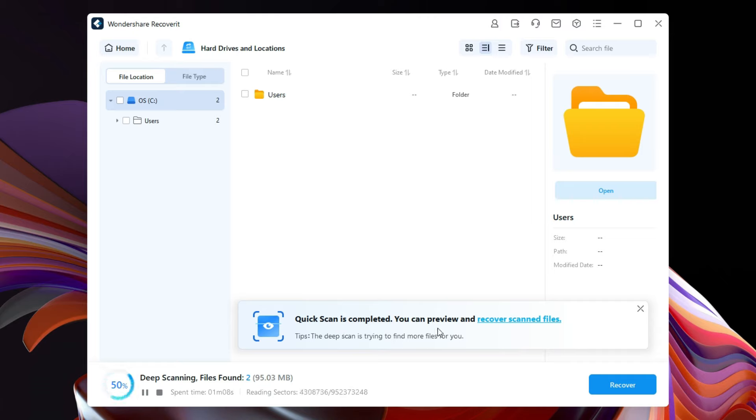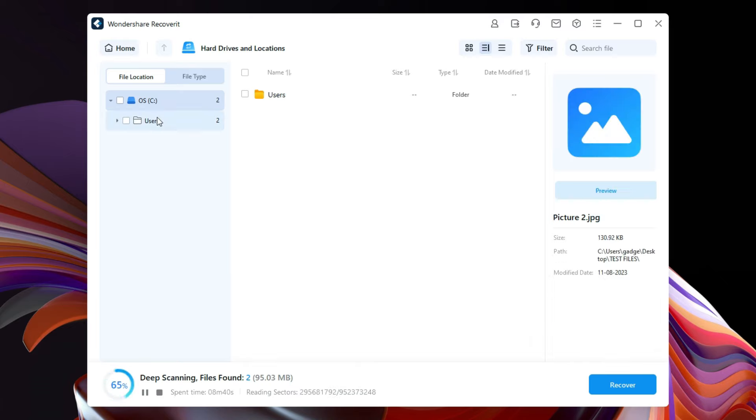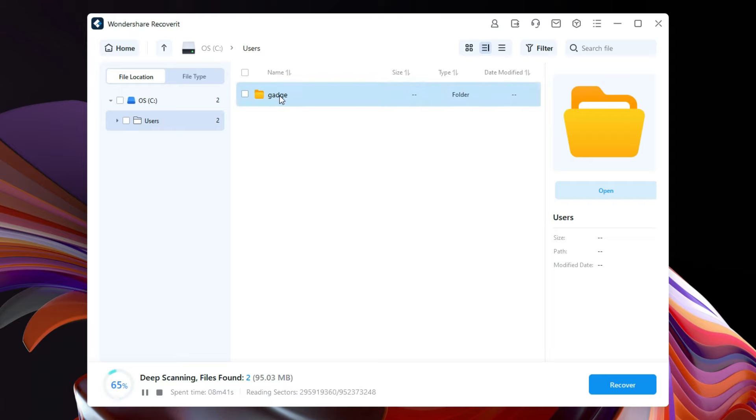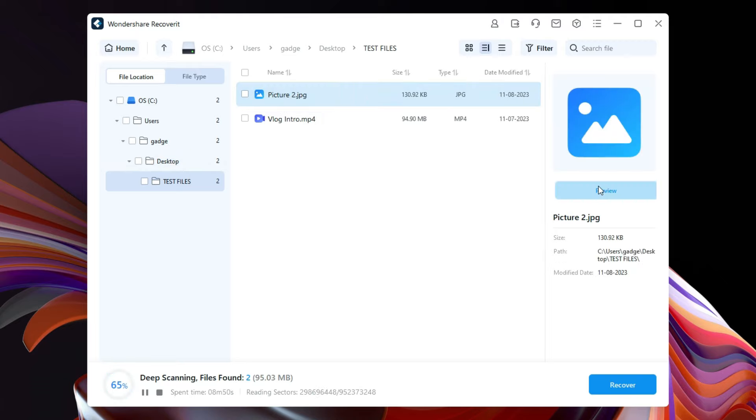If the two files are the files you have been looking for, then you can stop and recover right away. While the scanning is going on, let's quickly check the files that have been found in the test files folder. So picture number two and also the video has been found.